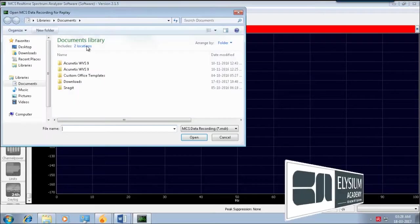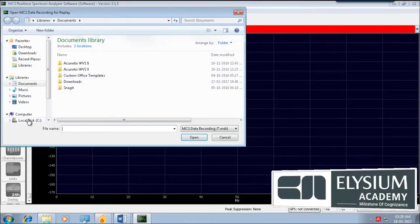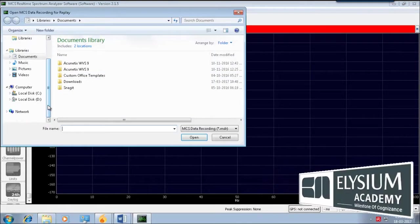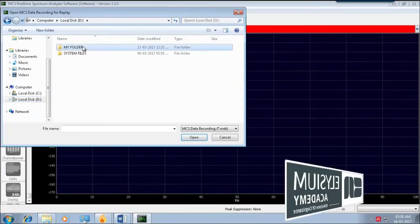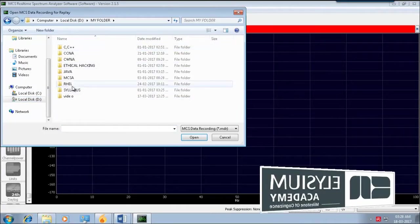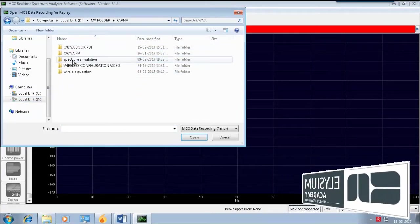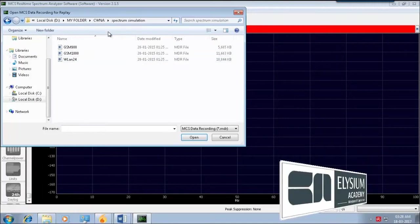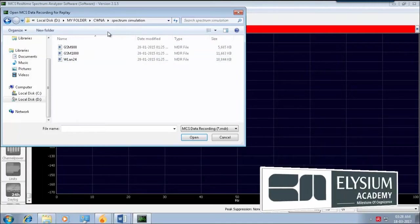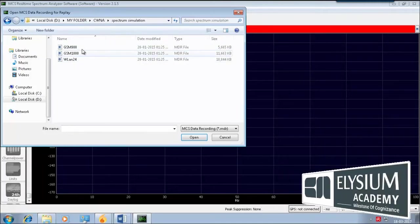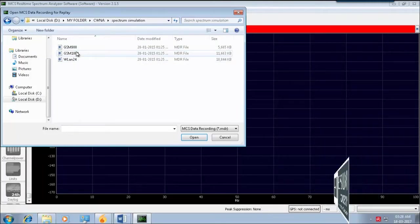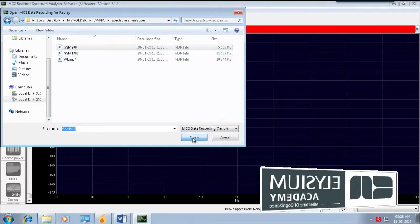File, select the load file. This MDR files, it shows GSM-900.